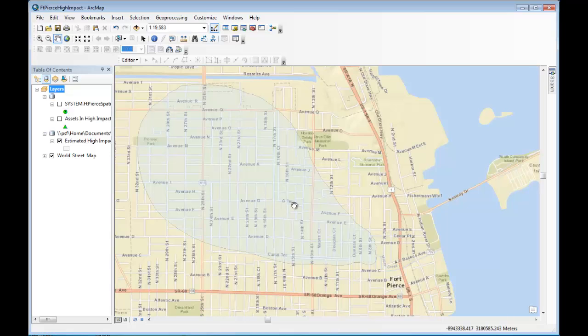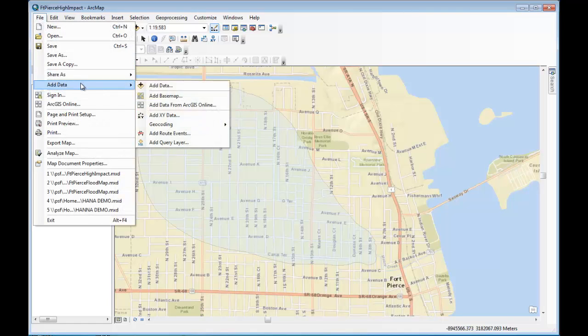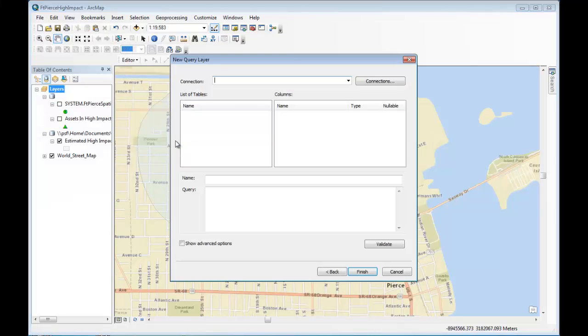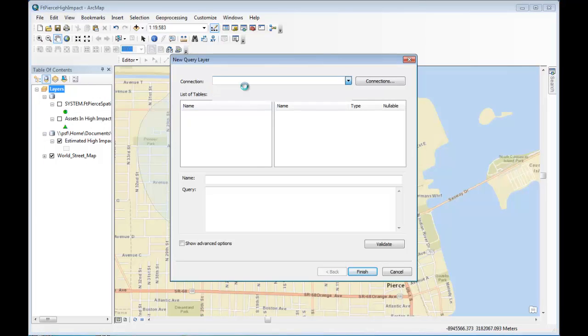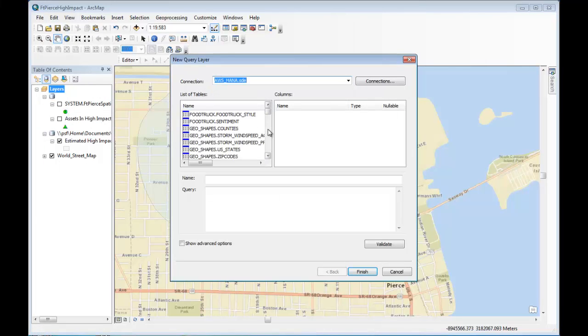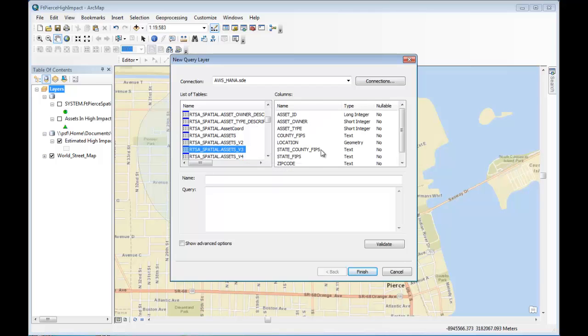I'm going to create a query layer to pull back the assets and I do that by clicking on file, add data, add query layer. And now I see my query layer window where I can pick my data source or my connection. Here's a HANA instance in the cloud. If I scroll down, I can see the situational awareness storm tracker tables. And this one here has a location column as a geometry data type. And I give the query layer a name.